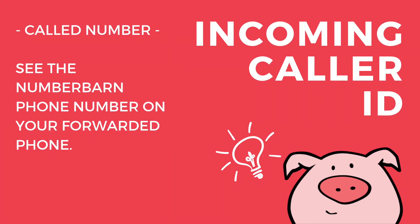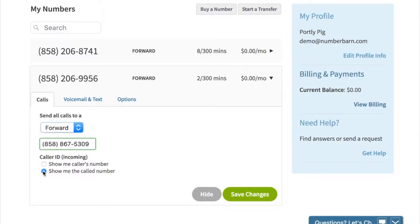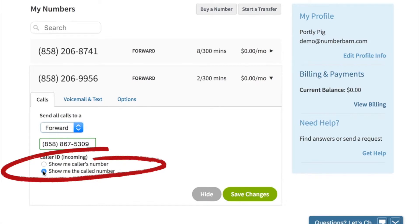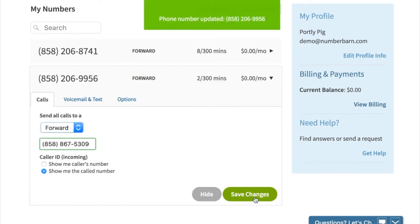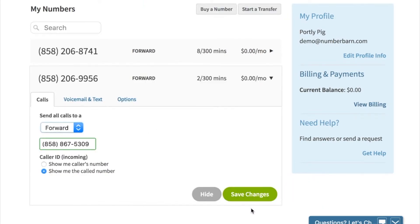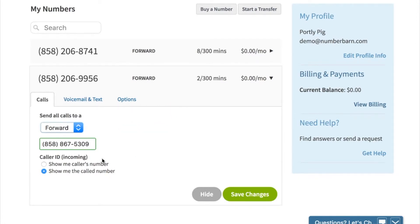If you select show me the call number, this means your NumberBarn phone number is going to show up on your phone. This option is really helpful if you're trying to differentiate between a business call and a personal call. That way, you'll know the call is coming from your NumberBarn number. When you've made your selection, go ahead and click save changes. Calls will automatically be forwarded to the number that you've entered into the box, and you can always come back and change it at any time.